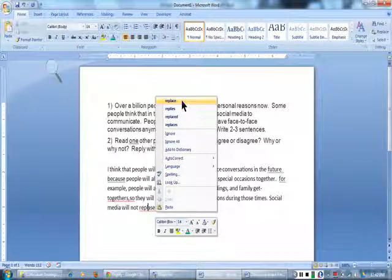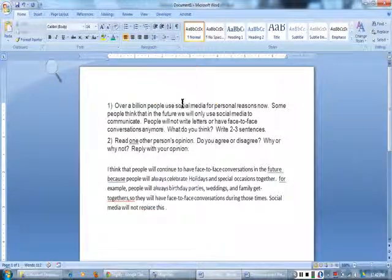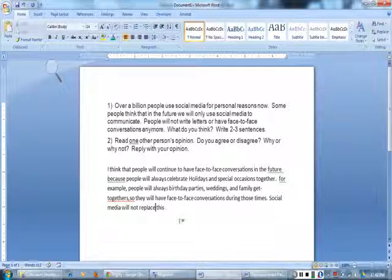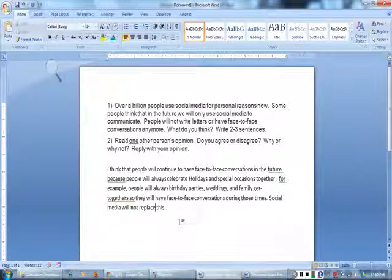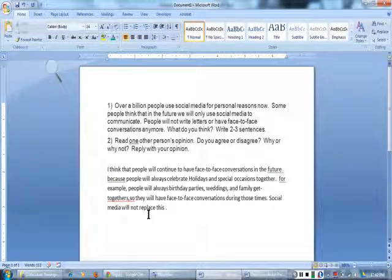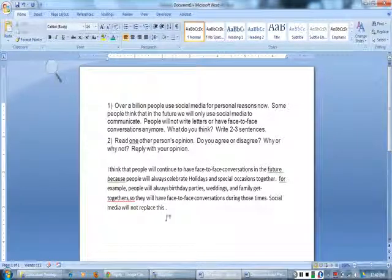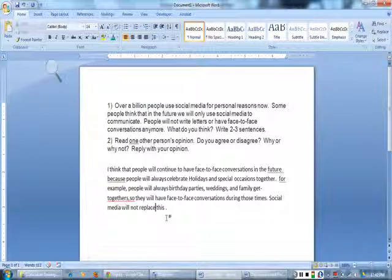I think replace is spelled with a C, not an S. Let me read the sentence again to make sure. Social media will not replace this. Yes, that sounds right.